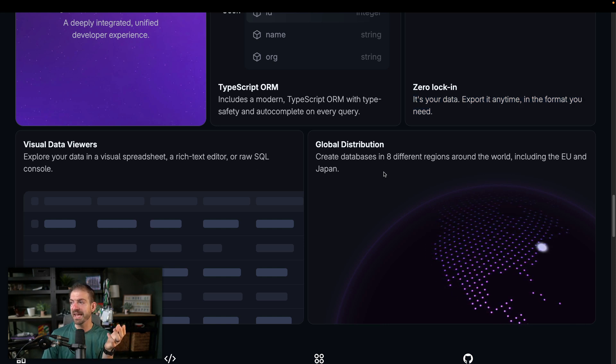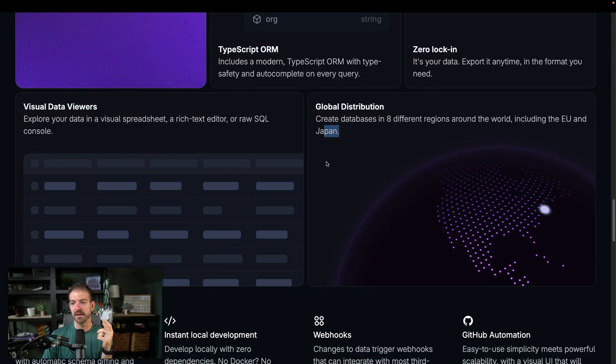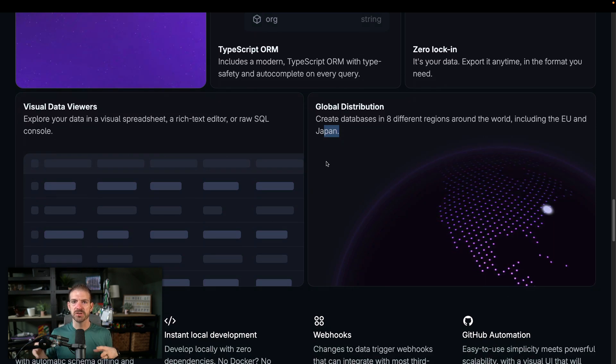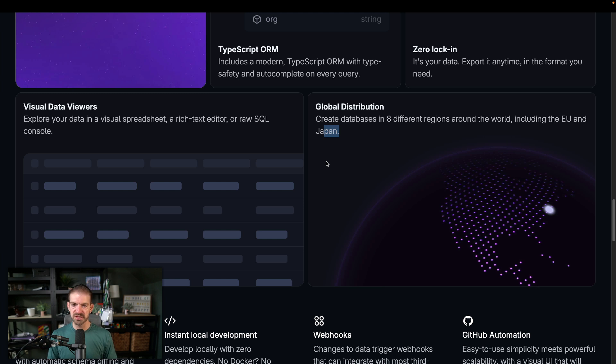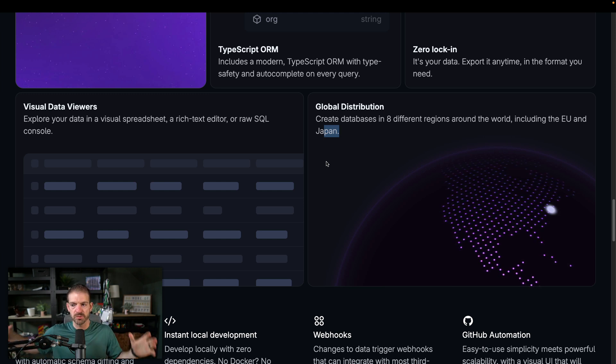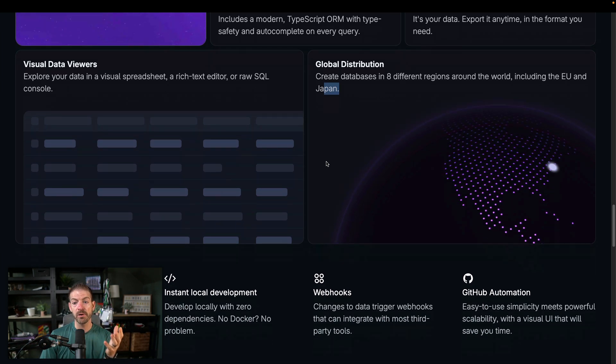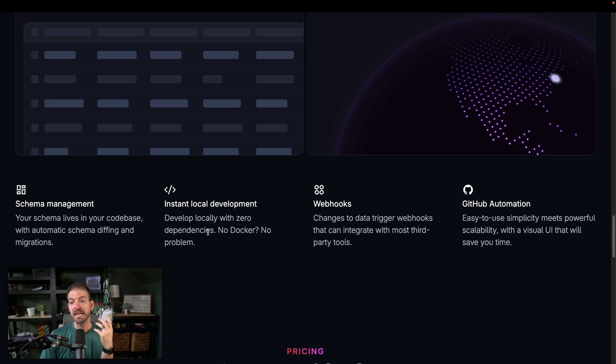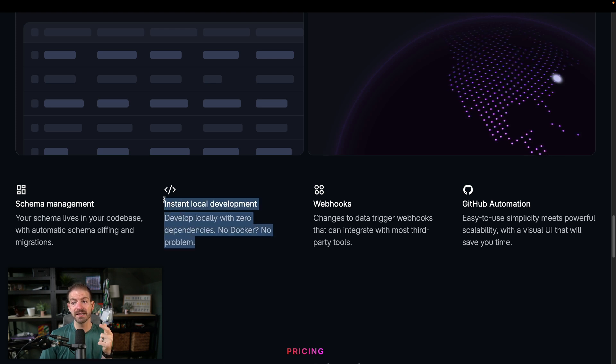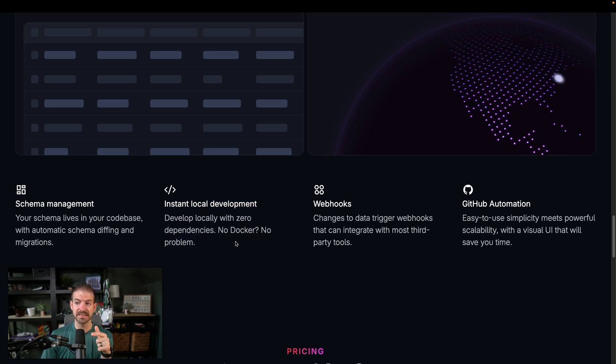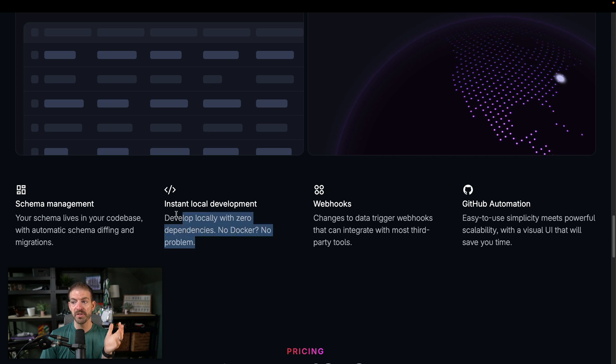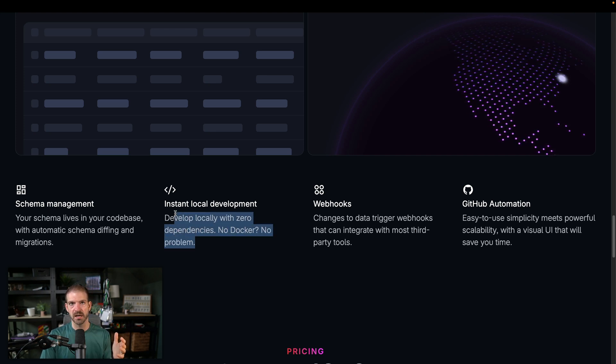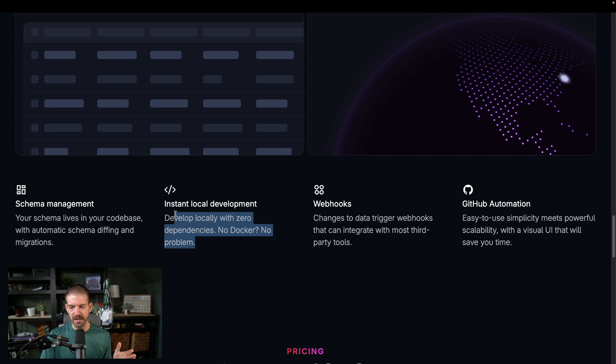Global distribution, this is databases in eight regions around the world, including EU and Japan. This is really interesting because I'm curious, are they doing replicas with this? Are they just like you have to choose one region or are they doing read replicas or something like that? That would be really interesting to know. Here's a really cool one is instant local development, no dependencies, no Docker, no problem. That's really cool. I'm assuming just running a LibSQL locally is fairly easy to set up. That's great because you can do all your dev work locally, then have your database for production or separate databases for other environments.